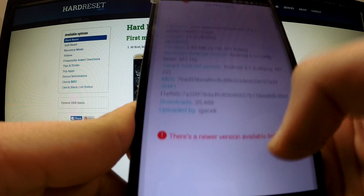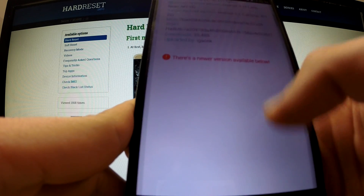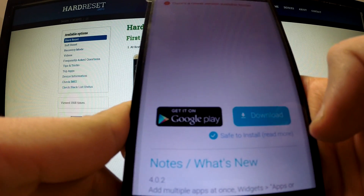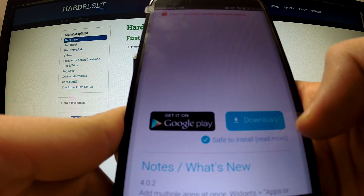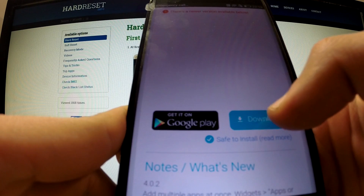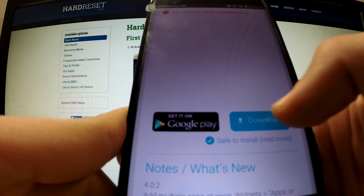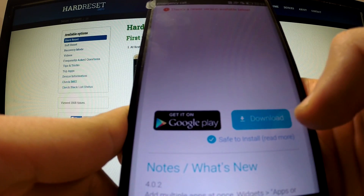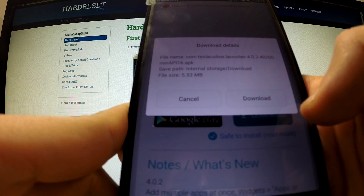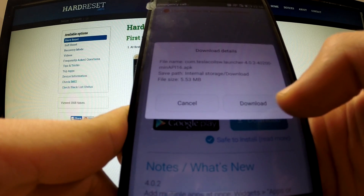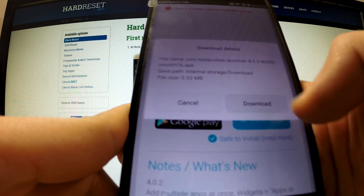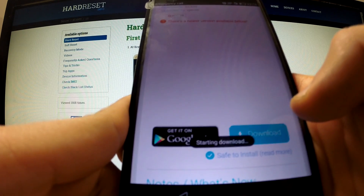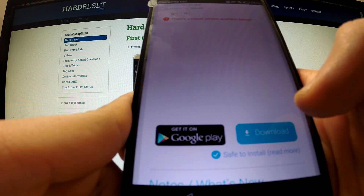Now scroll to the bottom of the page and choose the download blue button. Choose download again — starting downloading.